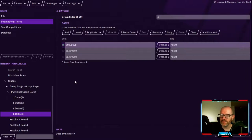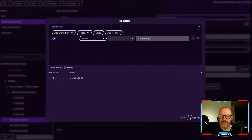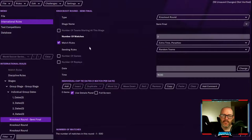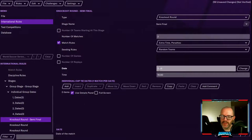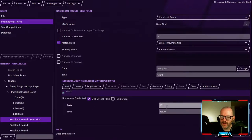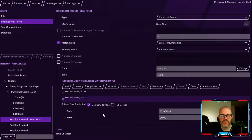Now to add the next knockout round: the semi-final. Select that. We don't need to worry about the number of teams starting at this stage because we've already told it to take four teams from the group stage. Number of matches: set to two. Match rules: tick the box so it knows to do extra time and penalties. This takes place on the 27th of June. Add two kickoff times — 5:00 PM and 8:00 PM — so both semi-finals take place on the same evening.